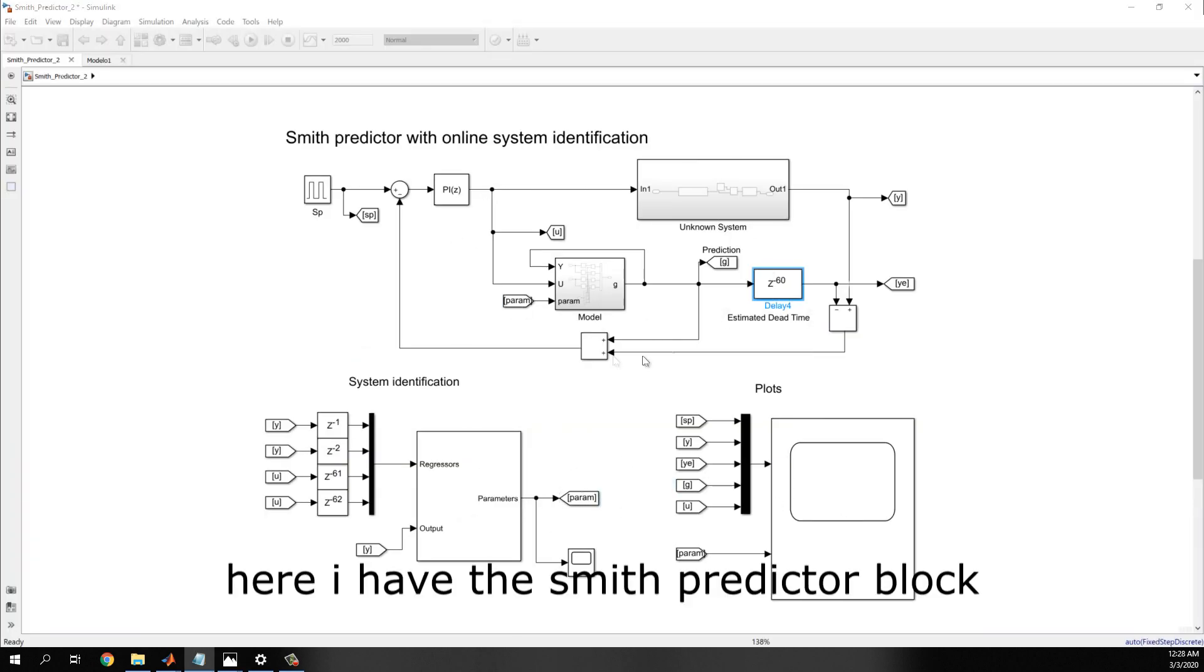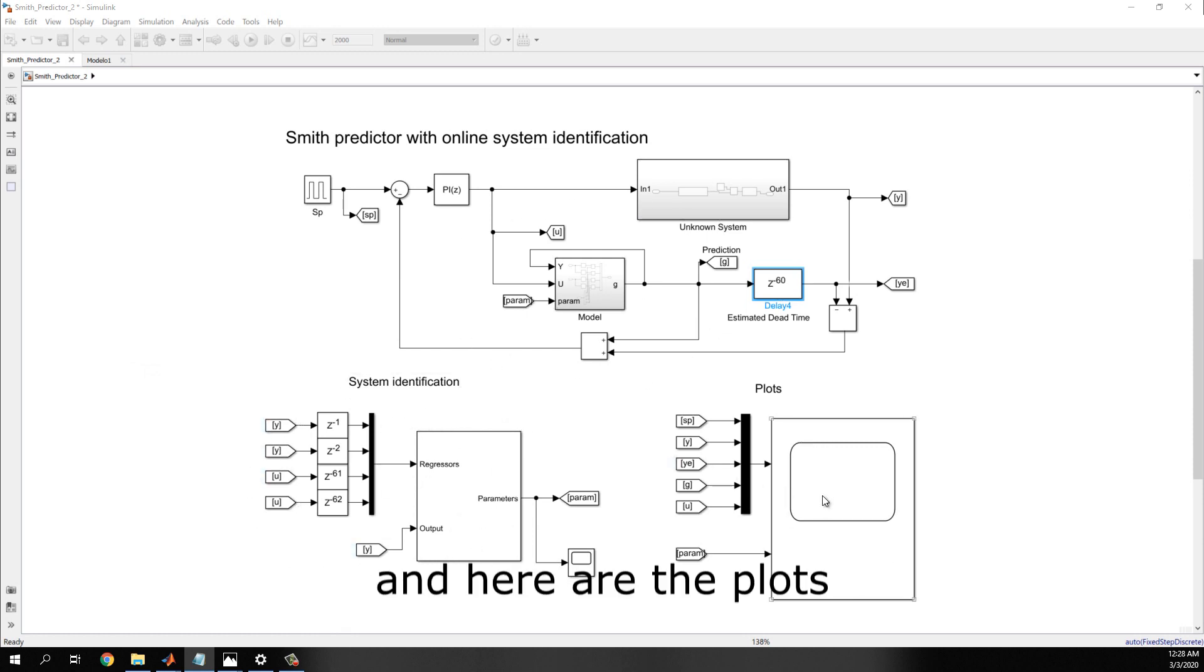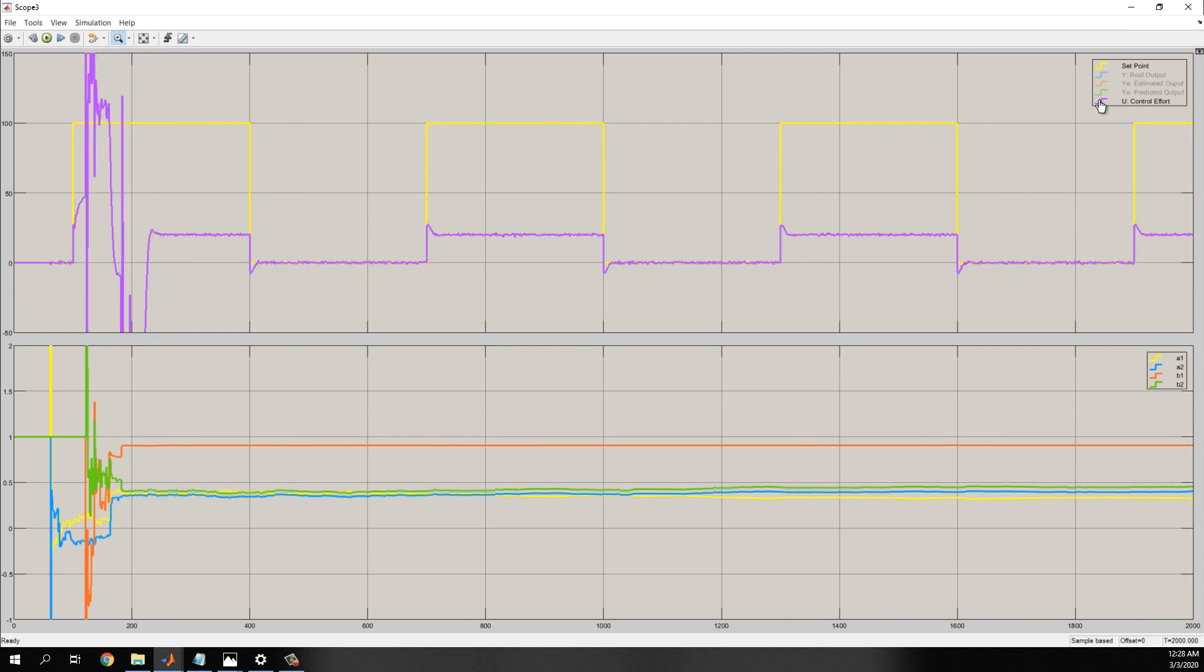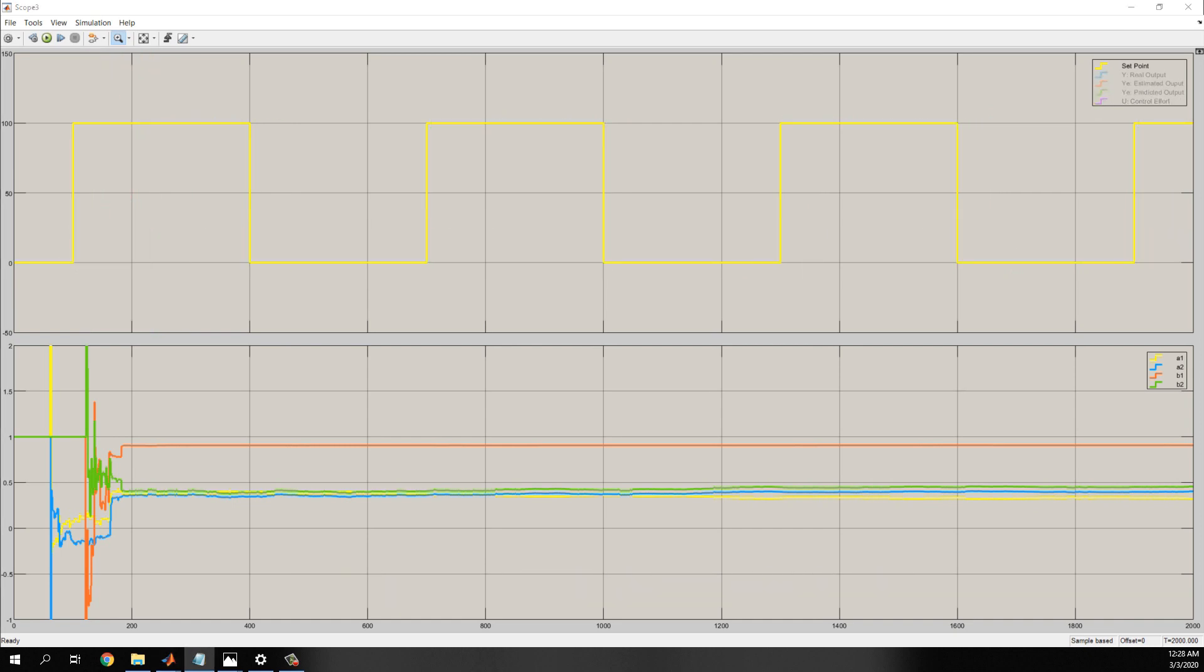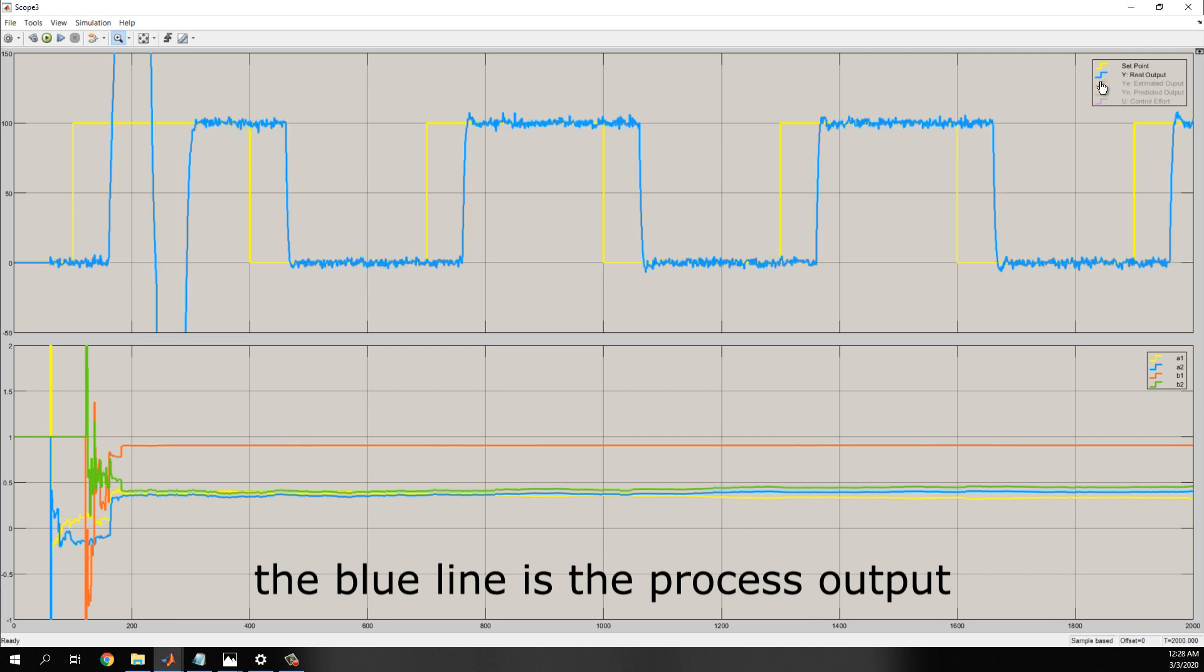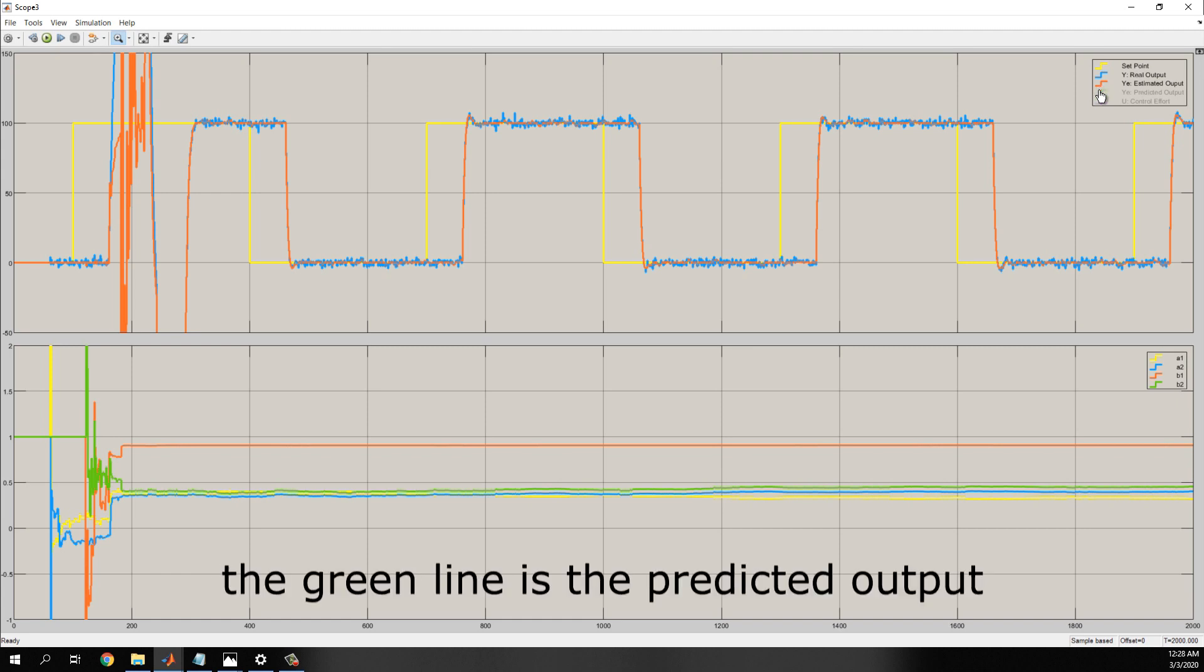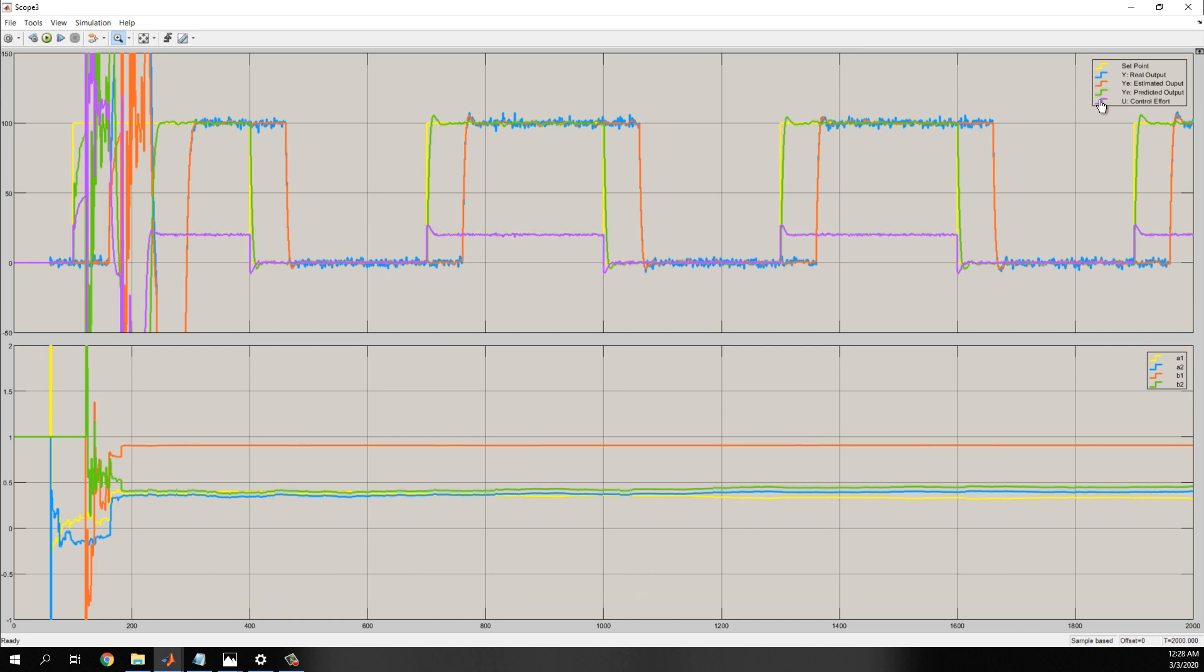So, here I have the Smith predictor block, the system identification block, and here are the plots. The yellow line is the set point, the blue line is the process output, the orange line is the estimated output, the green line is the predicted output, and the purple line is the control effort.